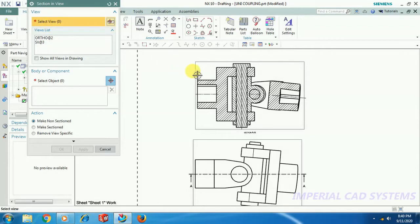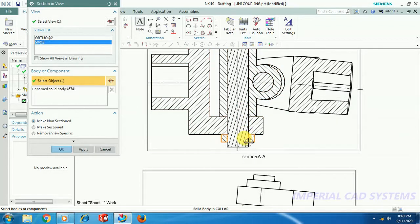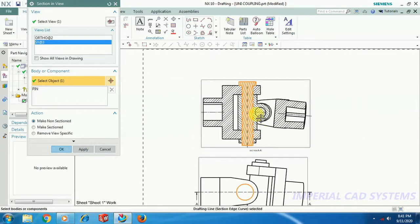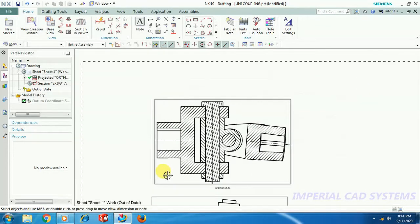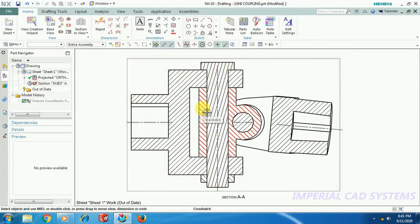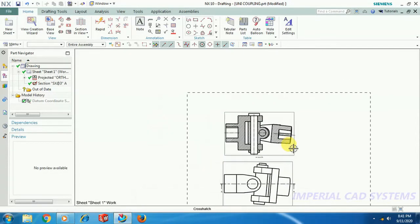It is asking you to select the view — select that particular section view. Then select object. Select the outer line — the edge of the pin — and the entire pin will be selected. Here, 'Make Non-Sectioned' should be kept on, then go for OK. Now it is still showing hatching lines, so you have to update. Select the Update option — you can select Sheet 1 Update or Drawing. If you have multi-sheets open in this file, simply select the Update Drawing option. Then everything will be updated and you can see the fastener is now unsectioned.